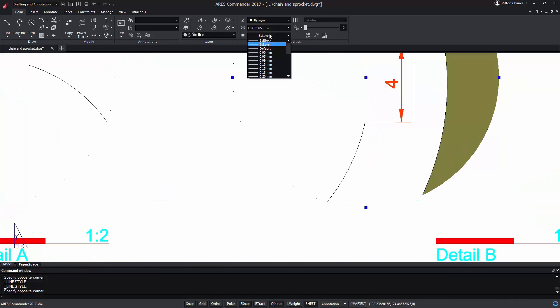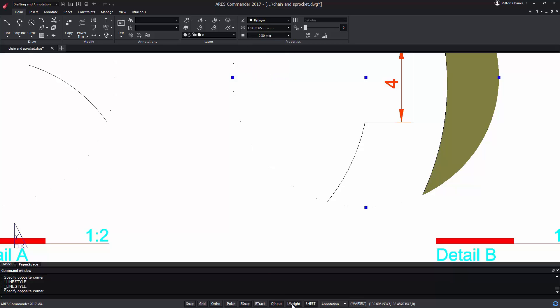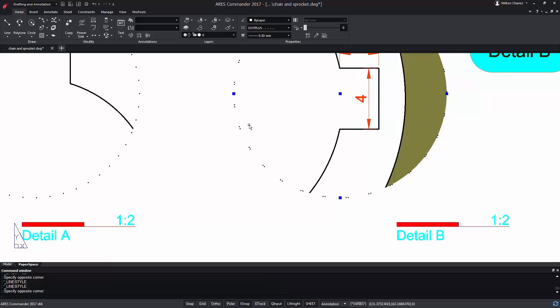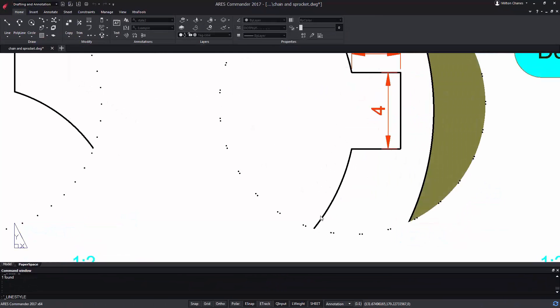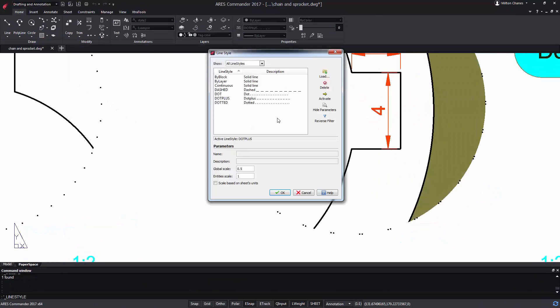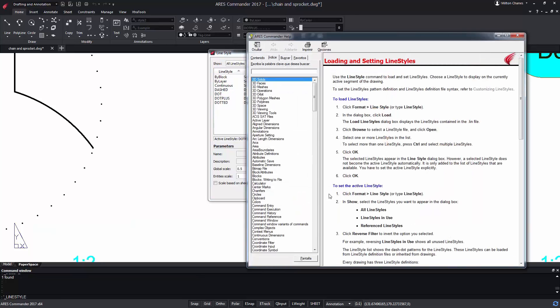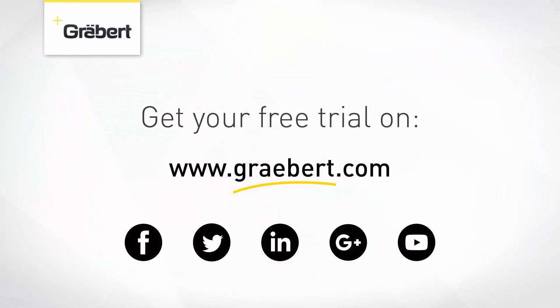Next, let's assign a thickness and activate the line thickness display. To learn more about the line styles, do not miss our extensive help offered in the program, as well as the other tutorial videos that we have created on this topic.